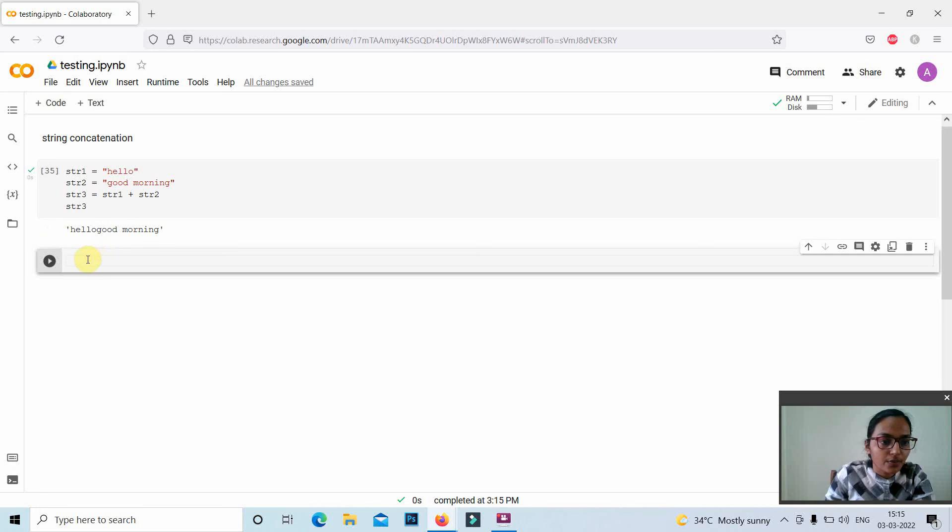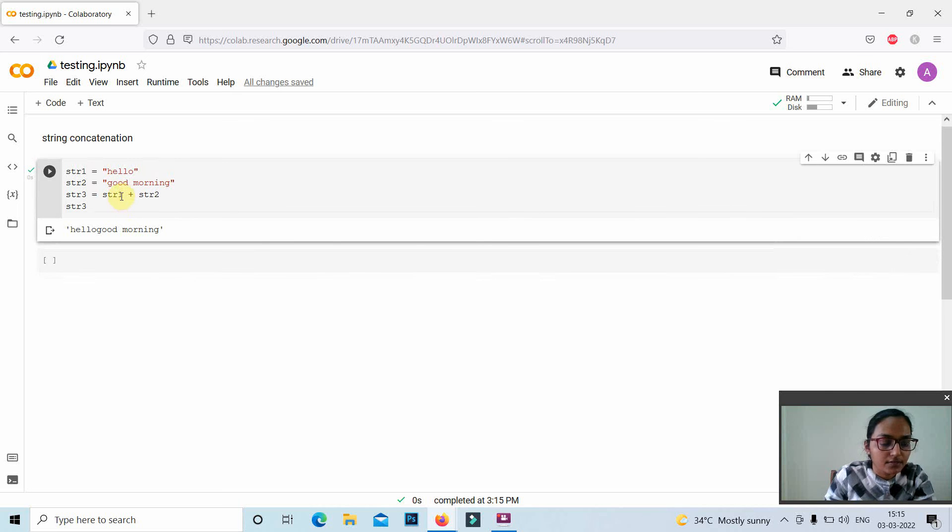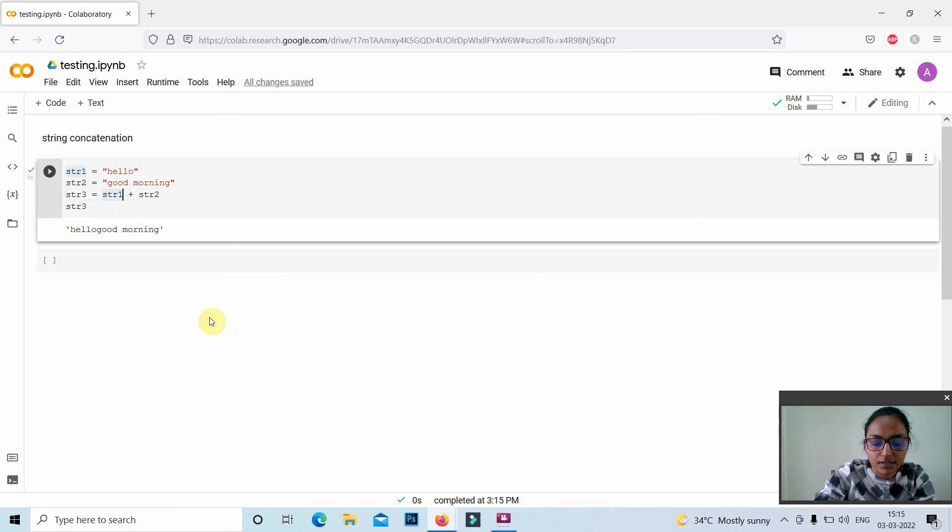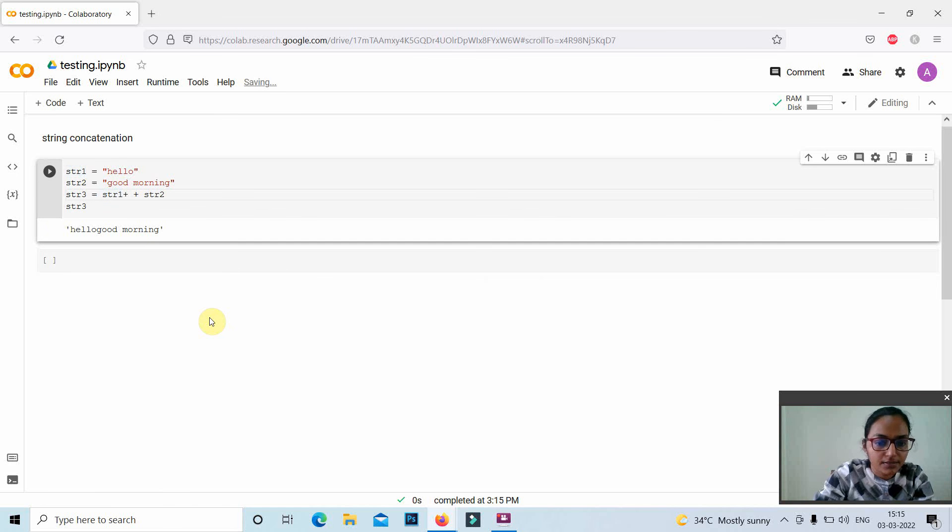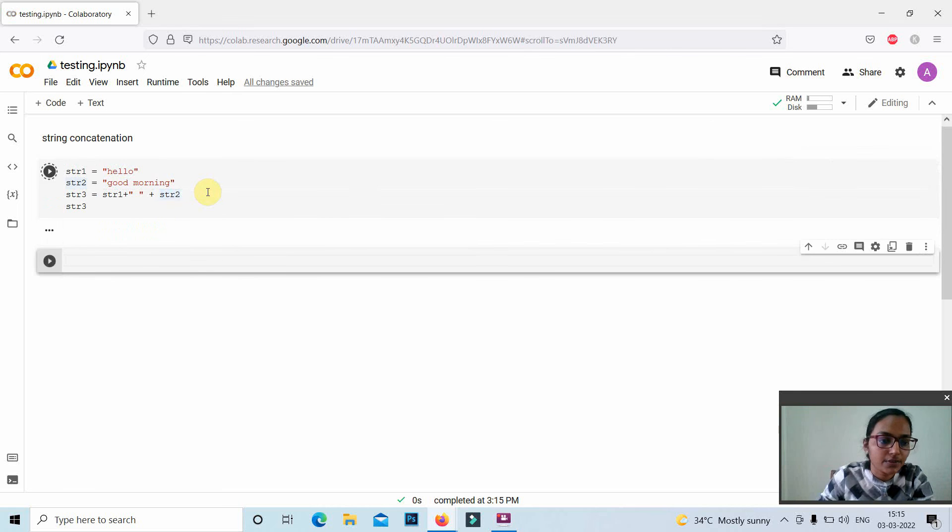So we can concatenate with another instruction using str1 plus then a space plus str2, and here the result will